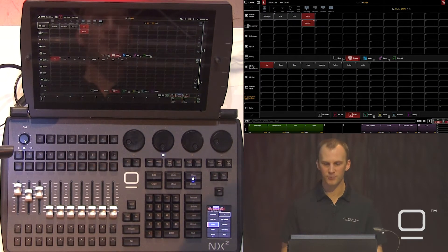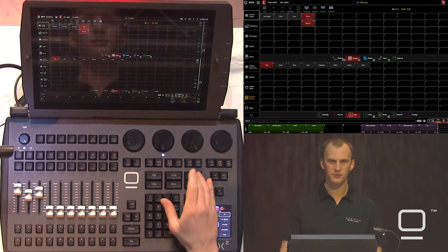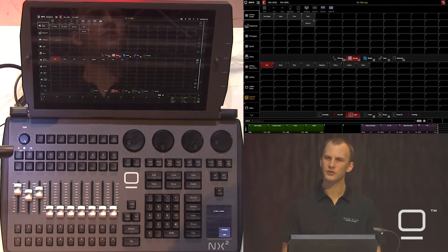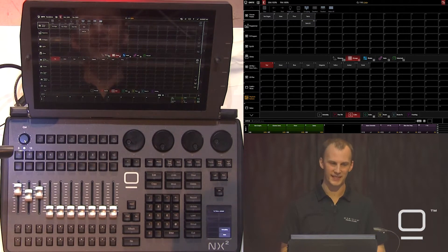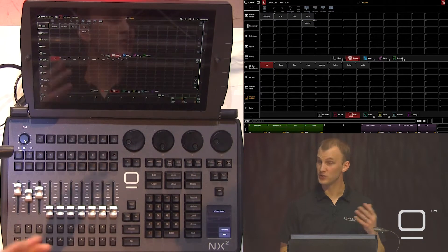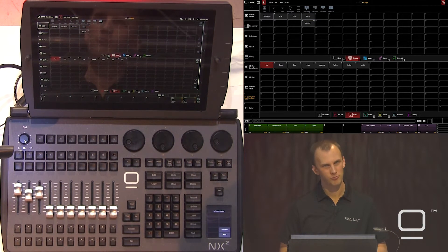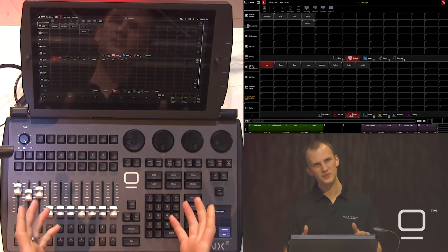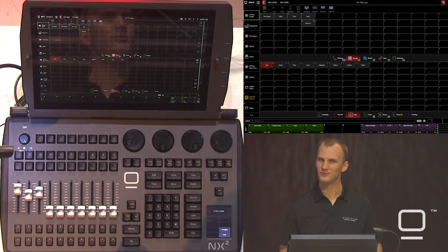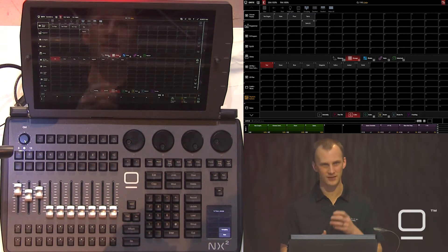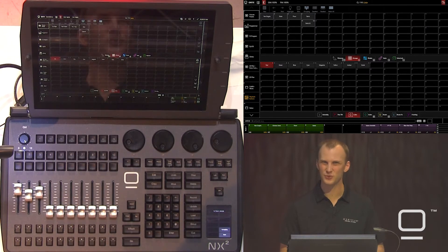Now I've updated that preset. I can clear and the lights are updated in the cue as well as the preset. But the Update function is also available and allows us to update cues that we may just need to tweak a little.